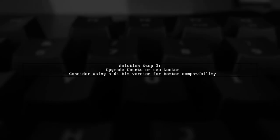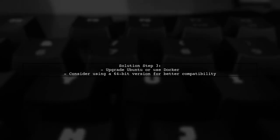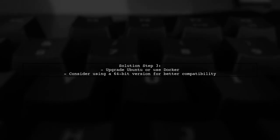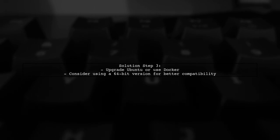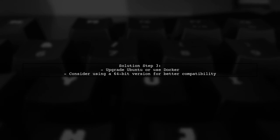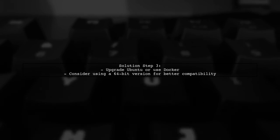If the required version is still not found, consider upgrading your Ubuntu distribution or using a different environment, such as a virtual machine or Docker, to run TensorFlow.